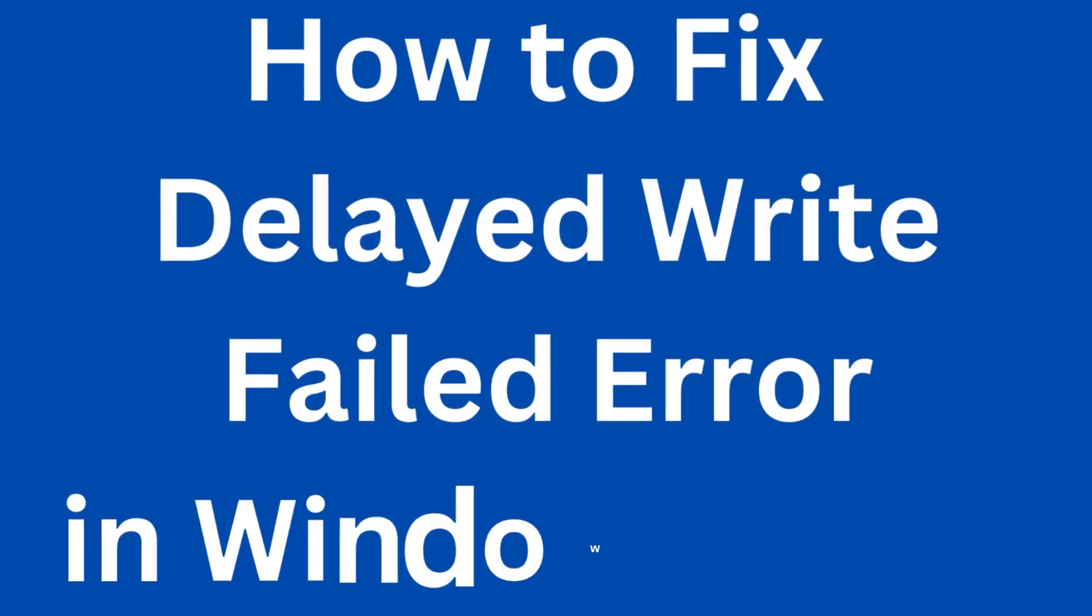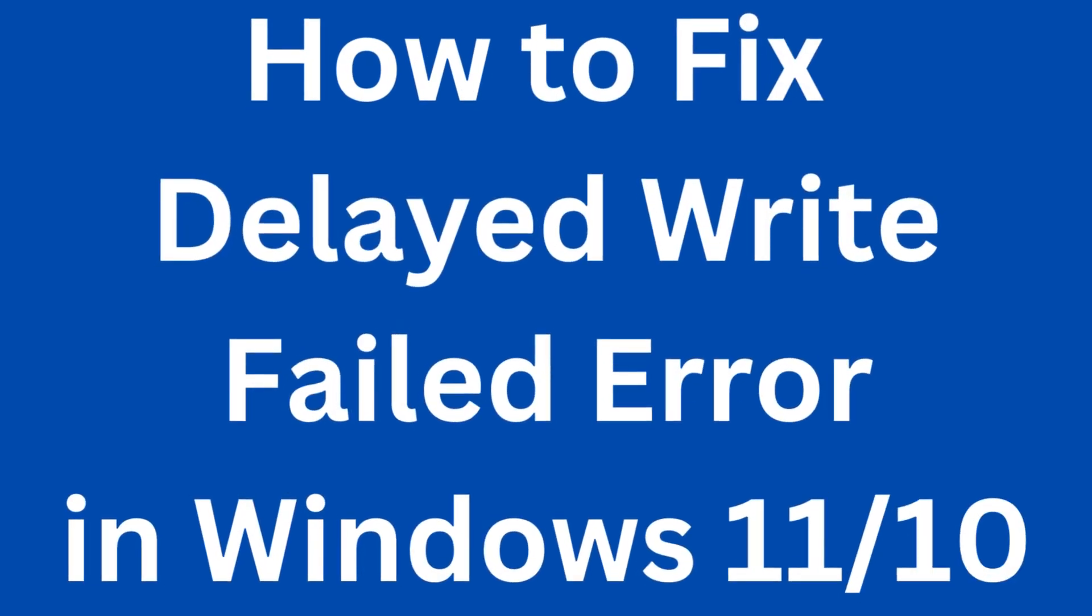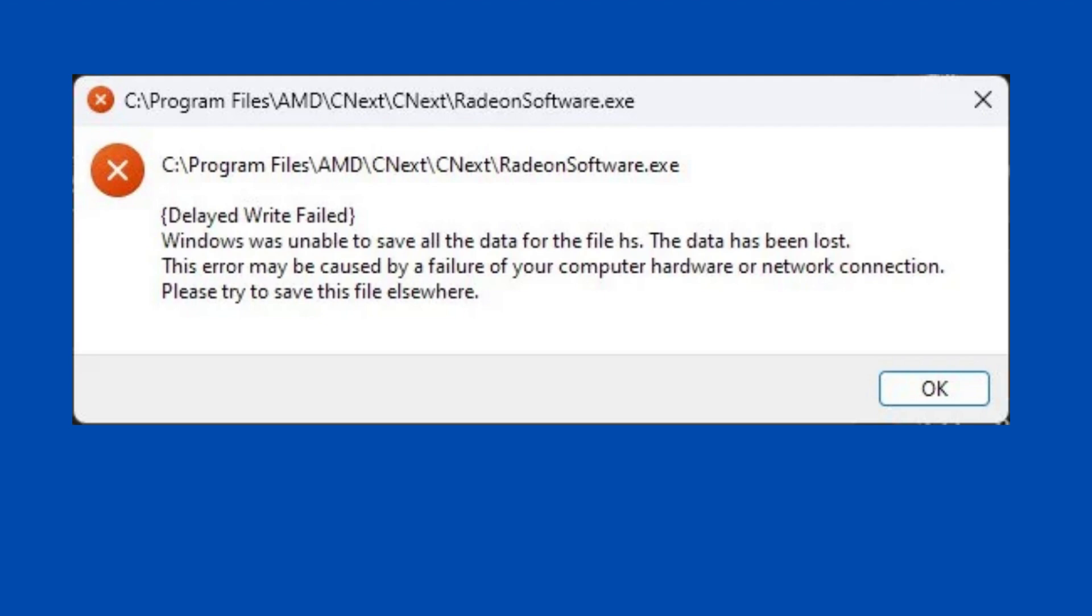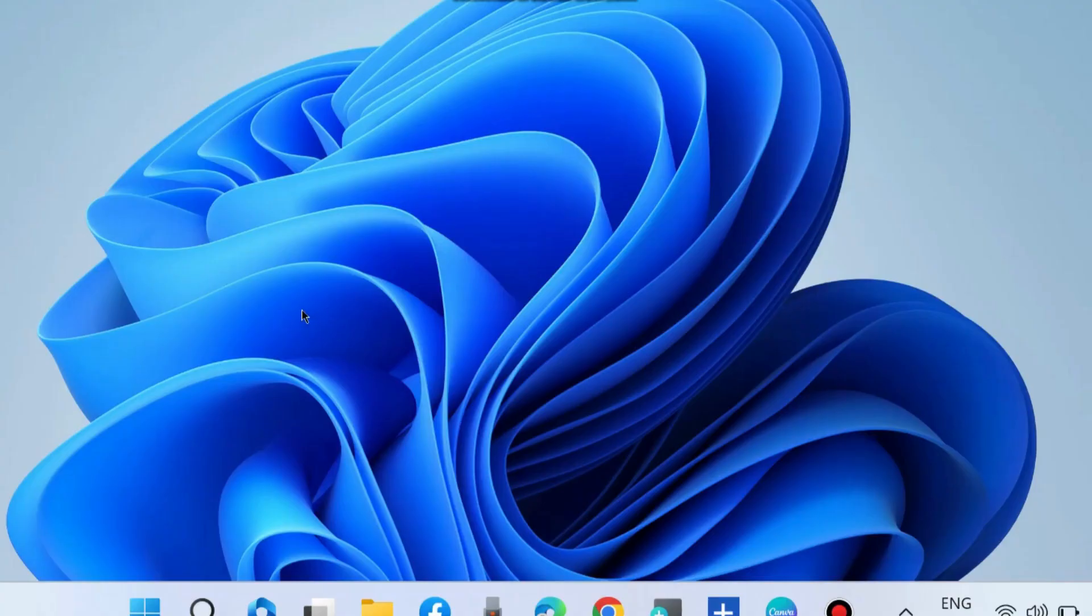Hello guys, how to fix delayed write failed error in Windows 11 and Windows 10. Windows was unable to save all the data for the files. The data has been lost. This error may be caused by failure of your computer hardware or network connection. Please try to save this file elsewhere.